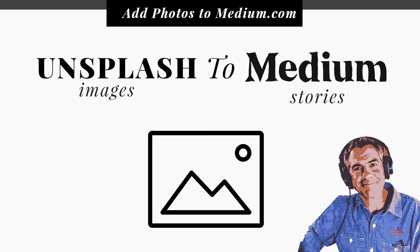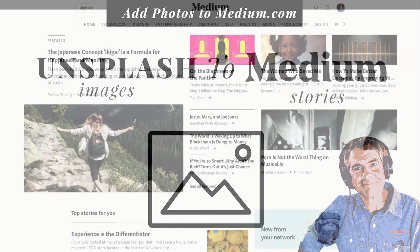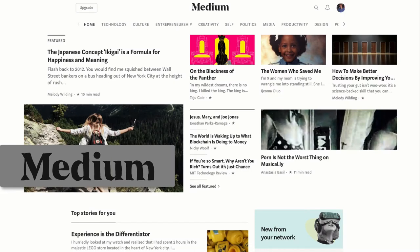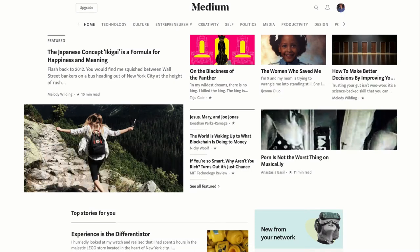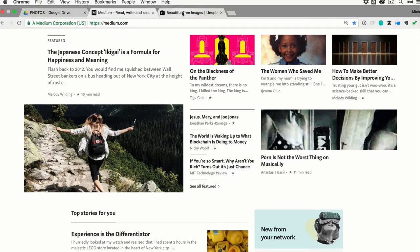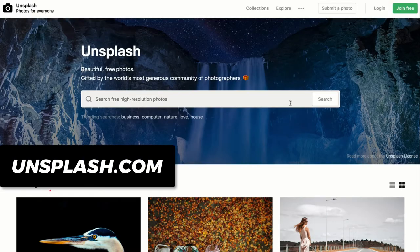Hey folks, it's Mike Murphy and today's quick tip is on Medium.com. In this tutorial, I'm going to show you a really easy way to add photos from the very popular Unsplash.com to your stories. If you're not familiar with Unsplash.com, this is a great resource to get free high-resolution photos.